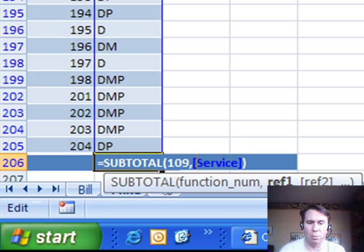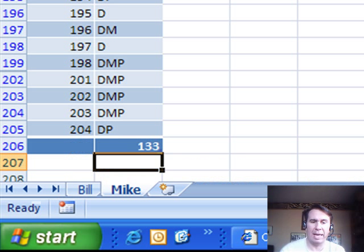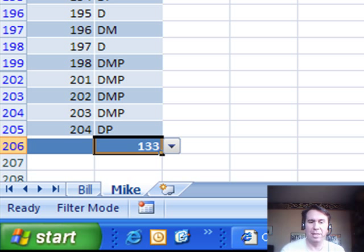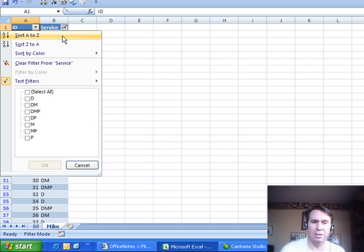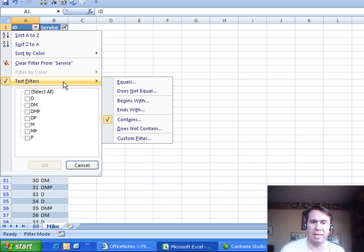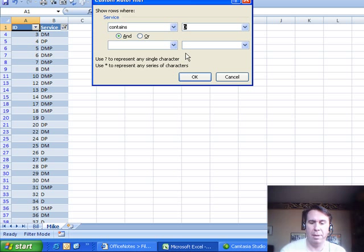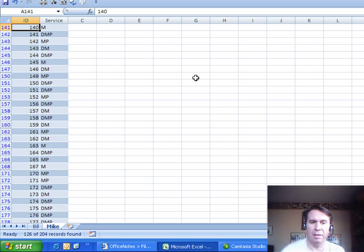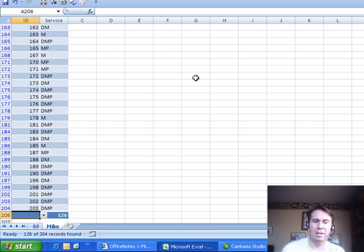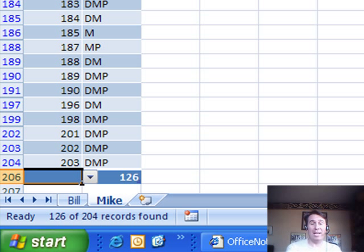And I'm going to change the 109 to 103, 3 being COUNT, and you see that we have 133 that contain a D. I can also then come up here and change that text filter to an M, and click OK, and the formula now updates to show us 126, so several different ways to go there.